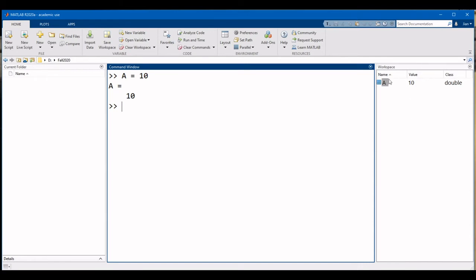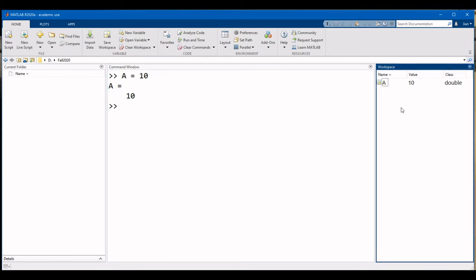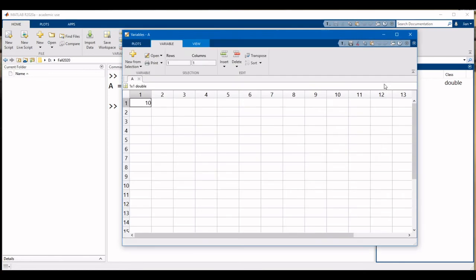Notice that when the variable is created, it appears in the workspace. You can double-click the name of the variable in the workspace to launch the variable explorer, which displays the value of the variable.